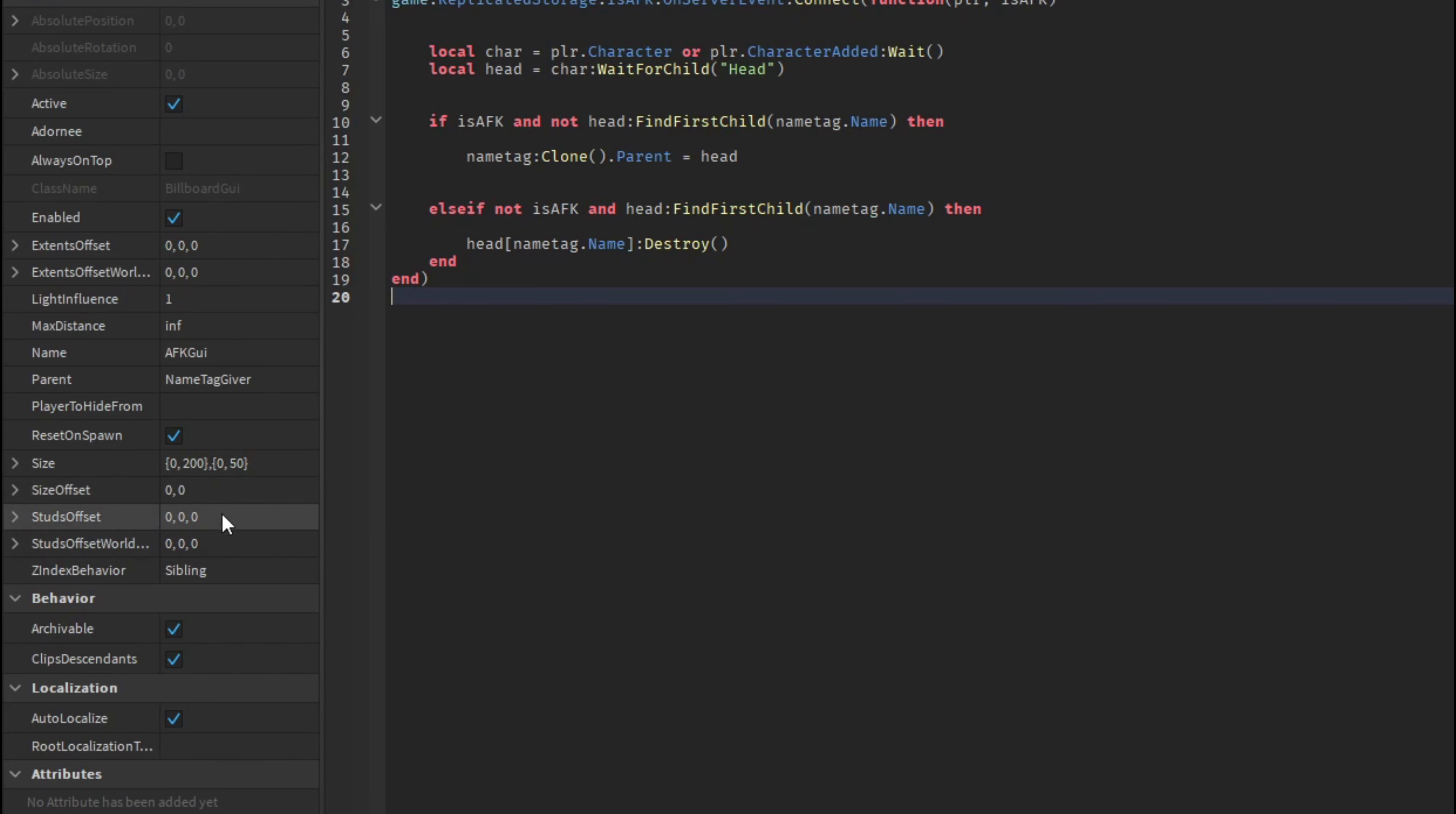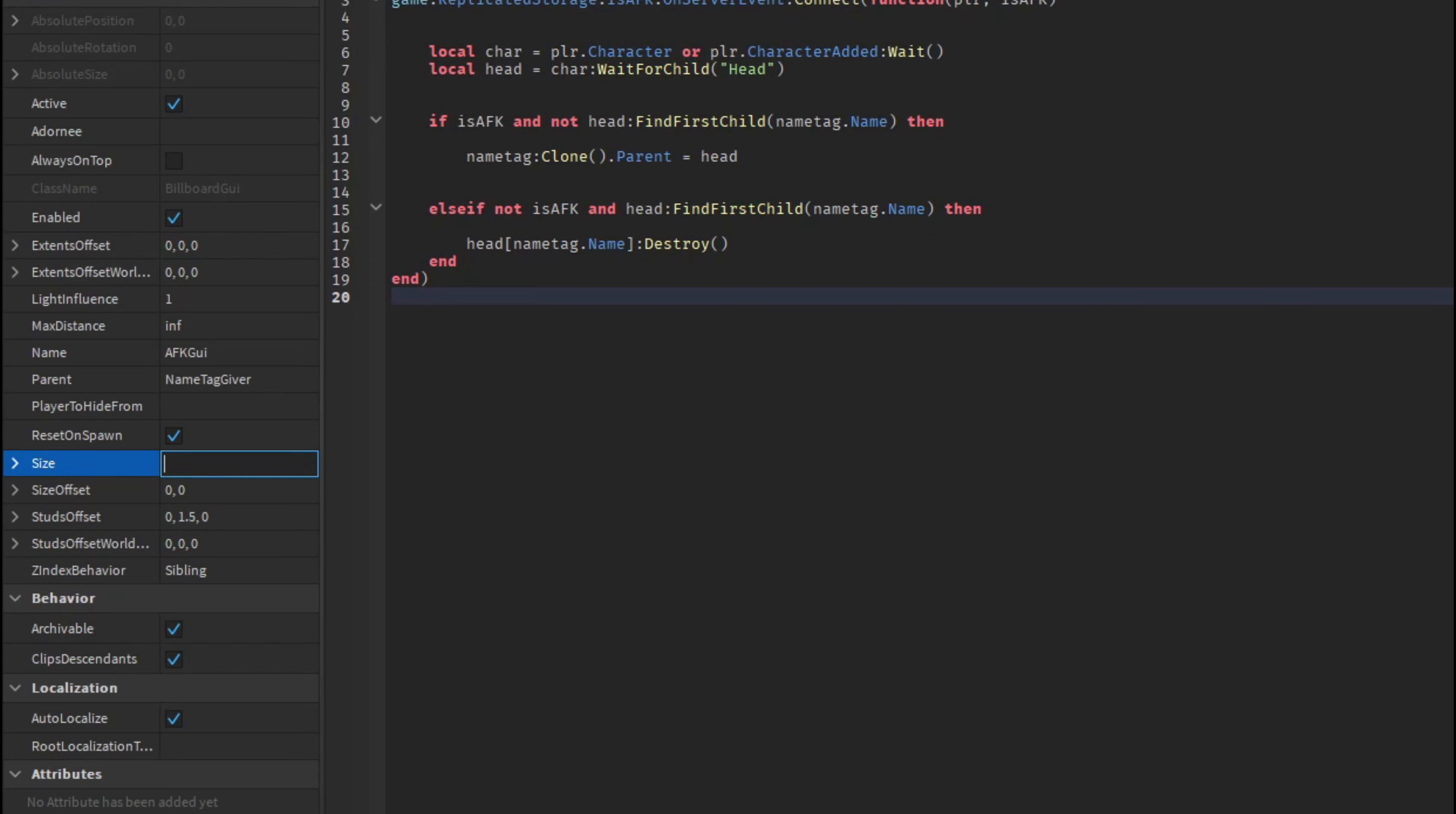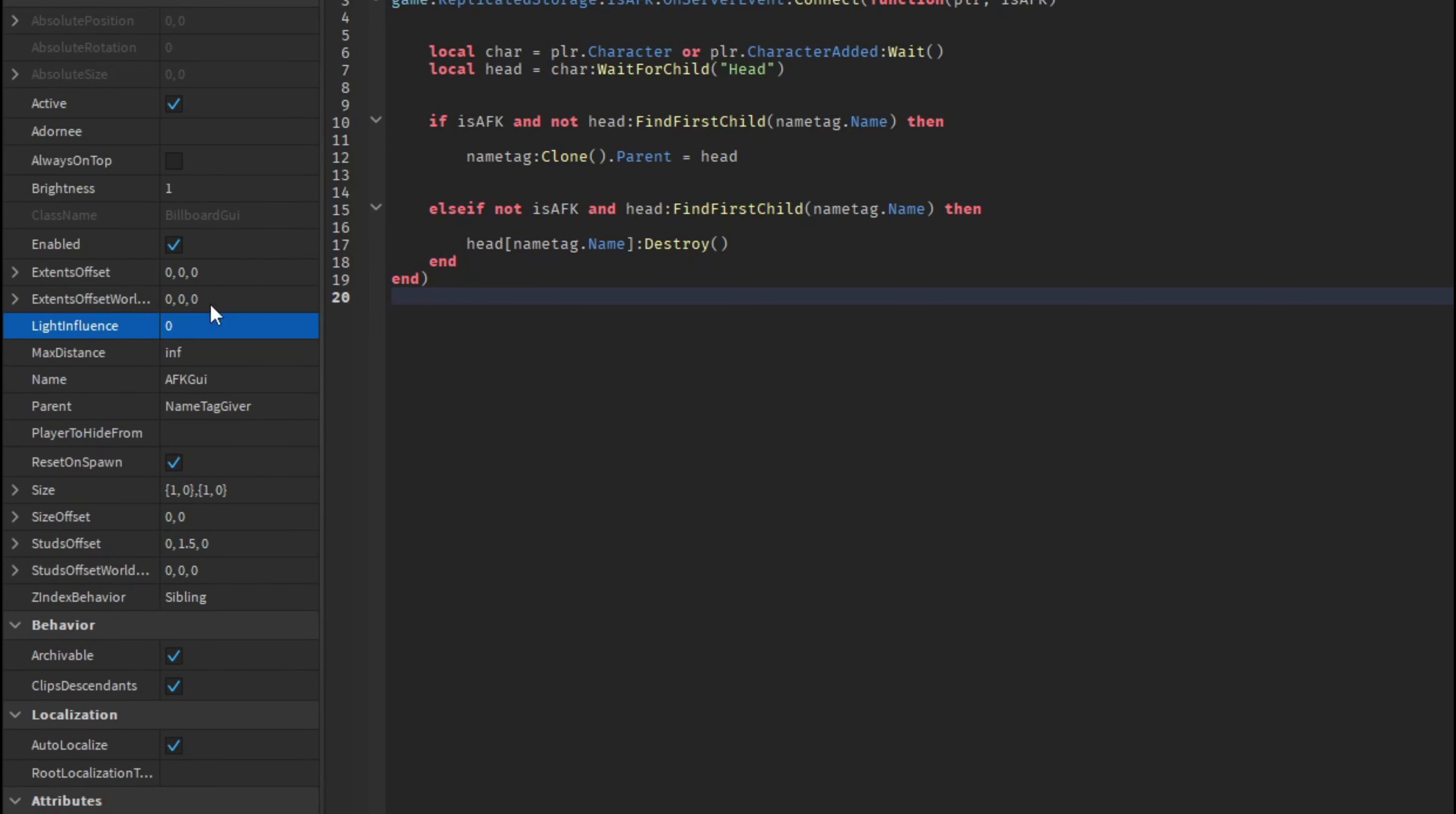Some things you can change if you want to but this is just what I recommend. So the studs offset let's do zero comma 1.5 zero. And then the studs offset we can just leave that. The size we have to change though so I'm going to be changing it to this right here, so just change those to one. And then let's turn the light influence down to zero and then that should be good.